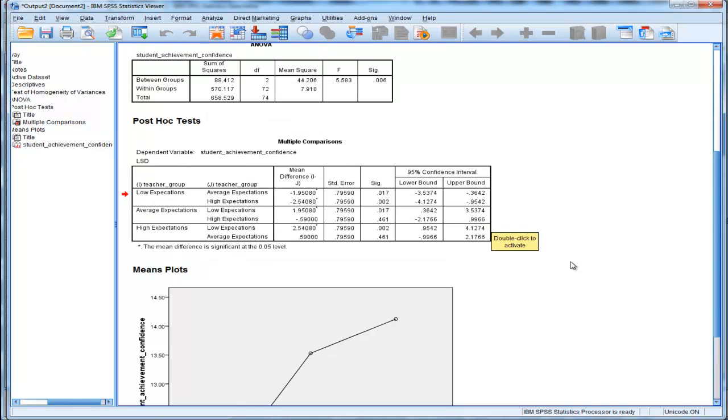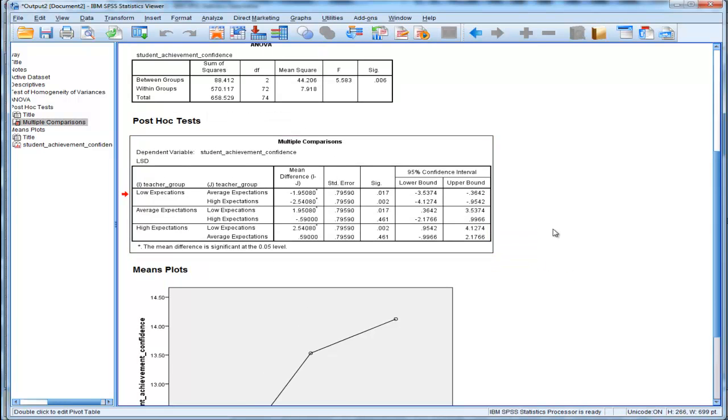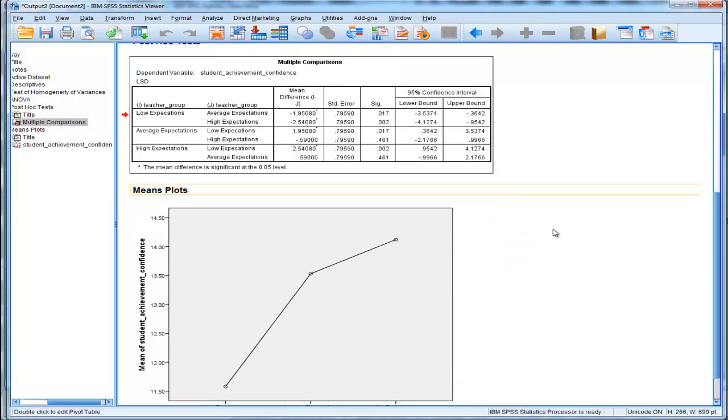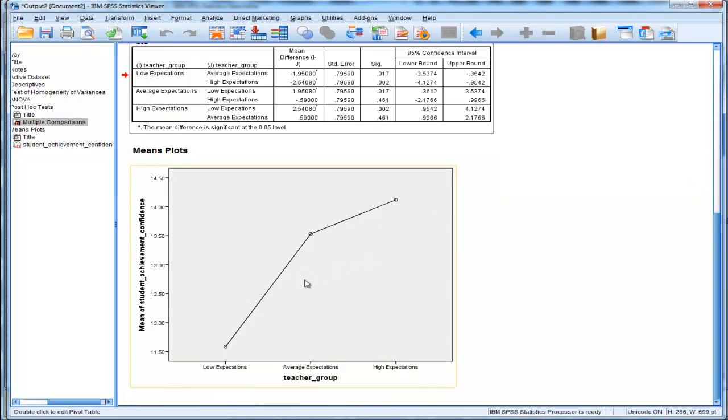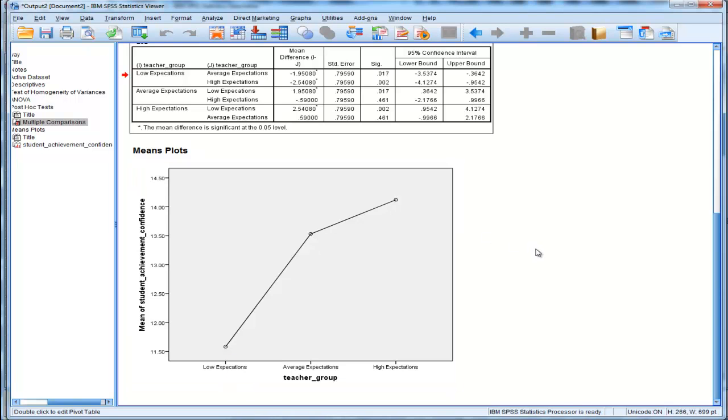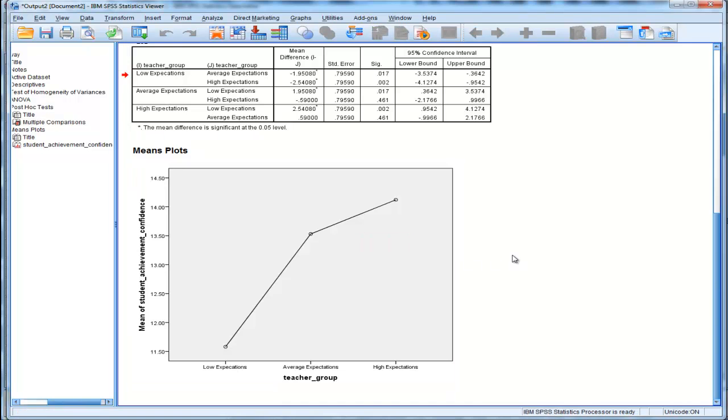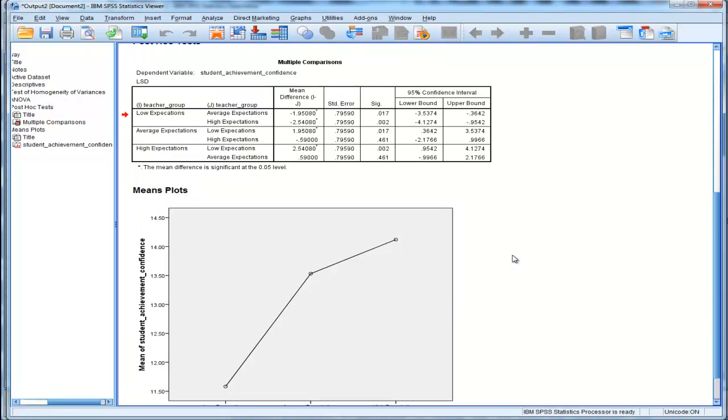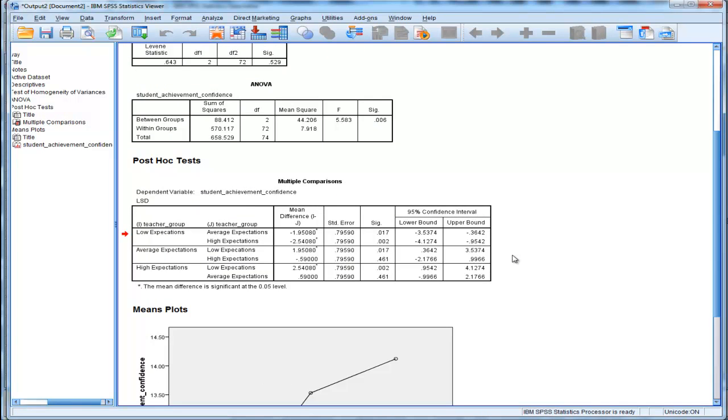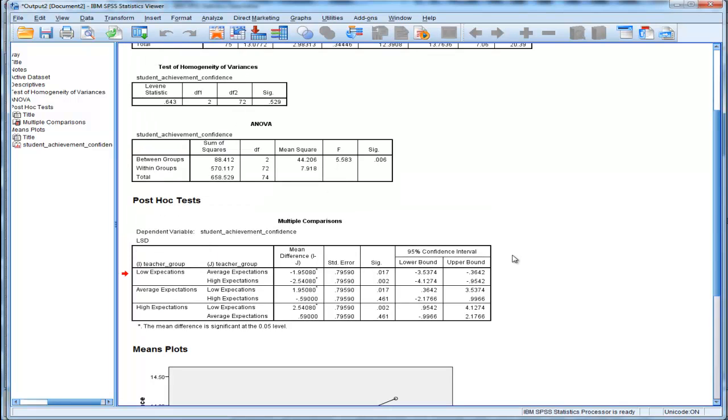So, these Fisher's LSD tests, which are protecting me in terms of increasing my family-wise error rate, are telling me that there's a statistically significant difference between low expectation and high expectation, and low expectation and average expectation teachers. But there is no significant difference between average expectation and high expectation. There's a numerical difference, and it's in the direction we might expect, but it's actually not statistically significant. So, that's how you would treat a one-way between-groups ANOVA with three groups, which is a very common scenario.